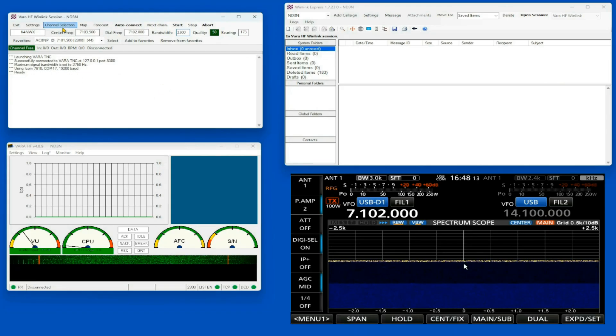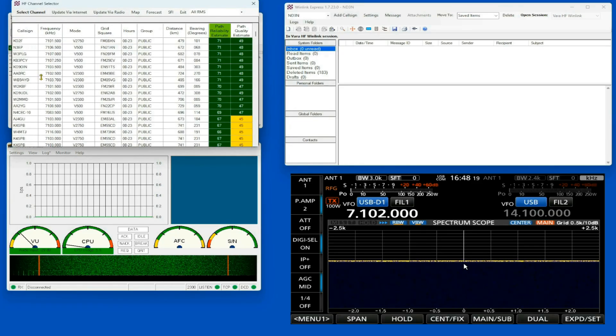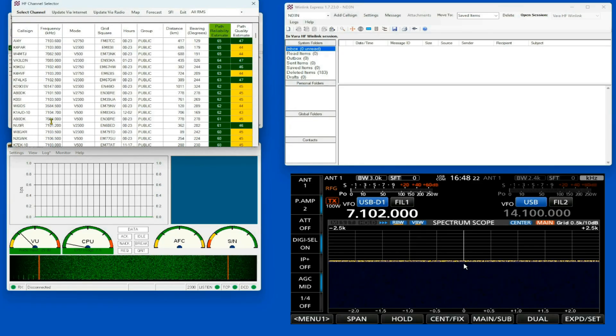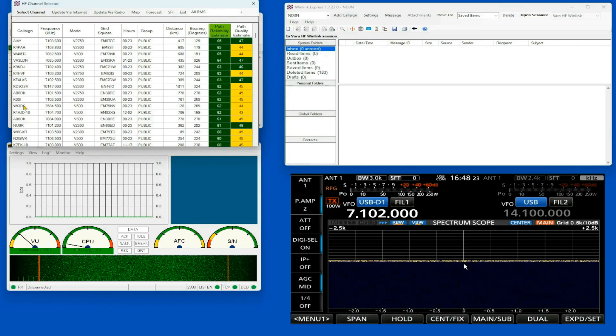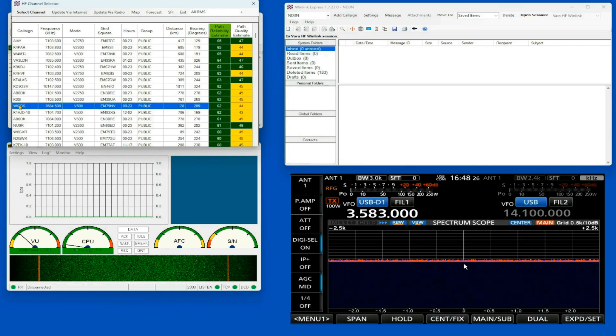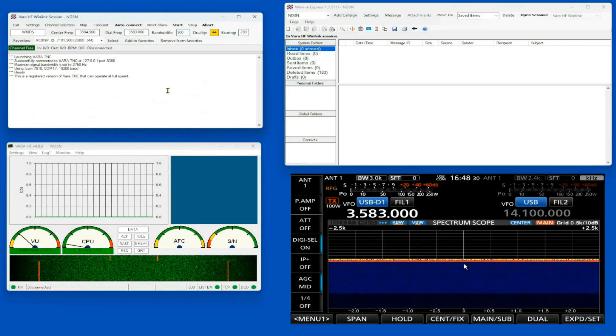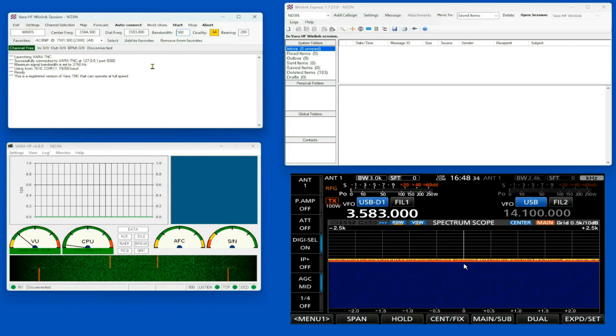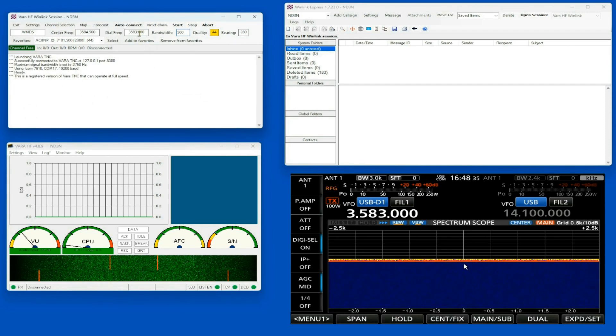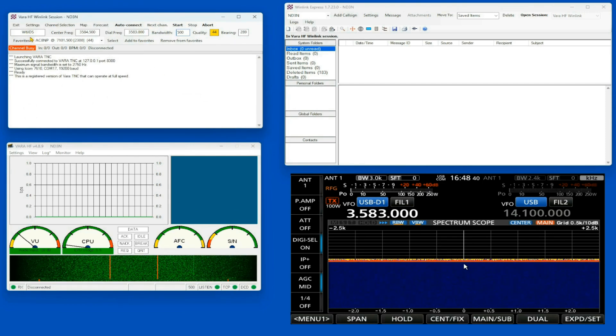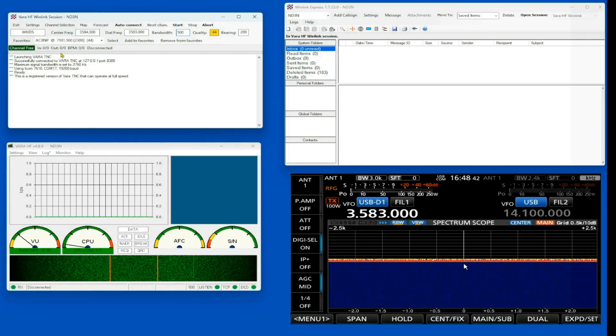So let me get back here, and I'm going to update. I'm going to go to my channel selector. Let me find a different frequency to use here. We'll go back to 80 meters, W6IDS. I'm going to double-click on that, and you see that my rig has, in fact, changed to the 3583 of the W6IDS RMS.